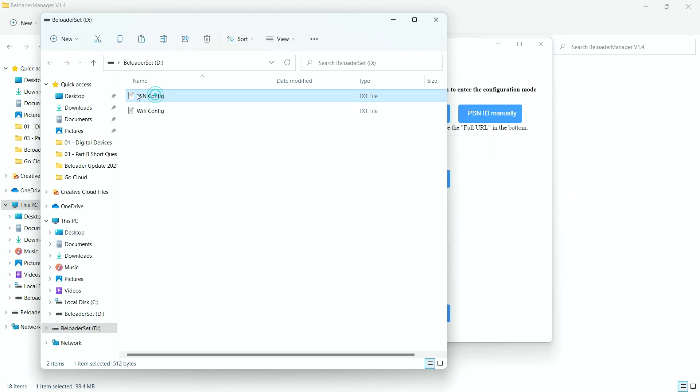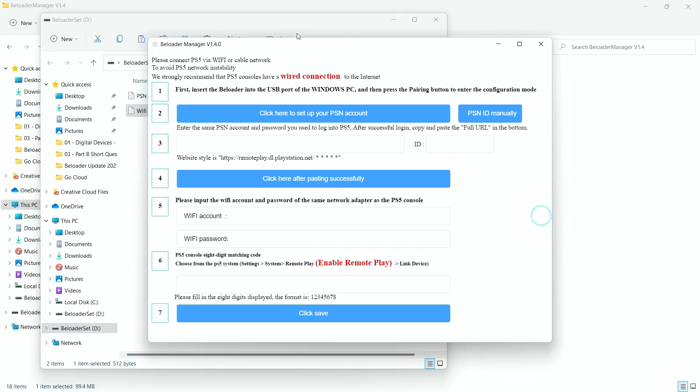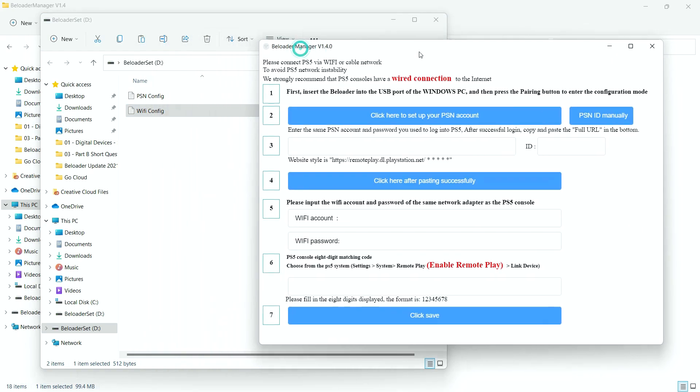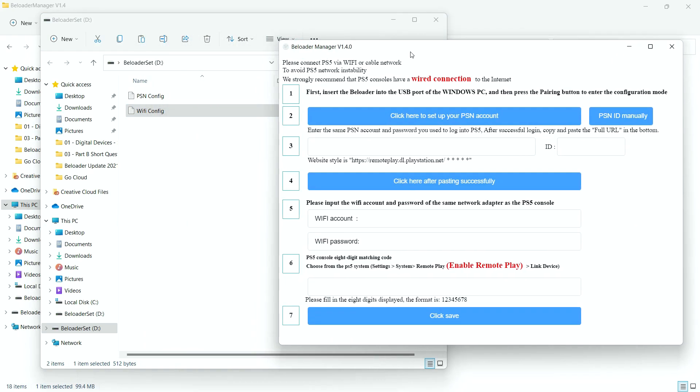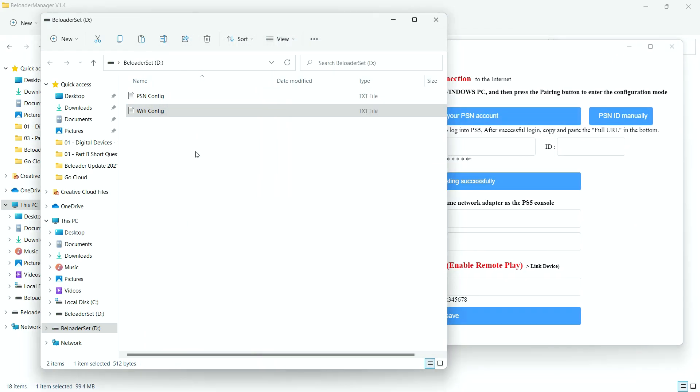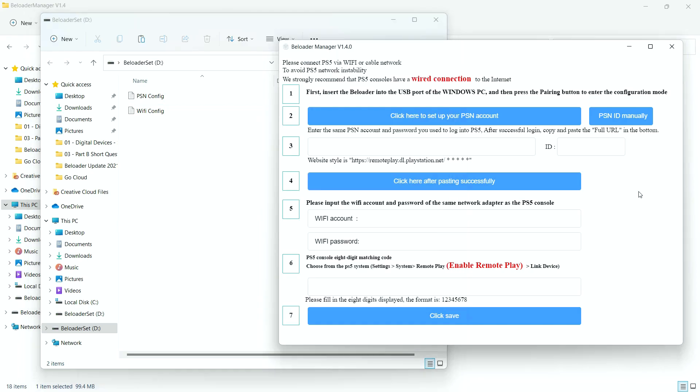So here we have PSN Config, and here we have Wi-Fi Config. Now, I'm guessing that this program is going to populate these text files. So when we fill in everything here, these seven steps, it's going to go ahead and populate this text file. So I'm going to go through one step at a time.